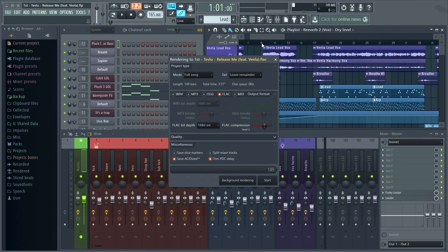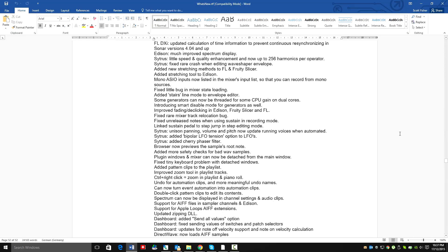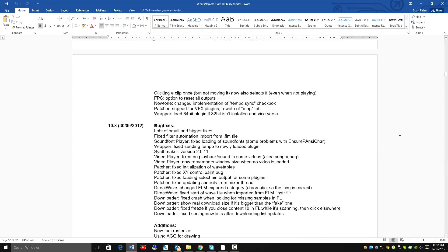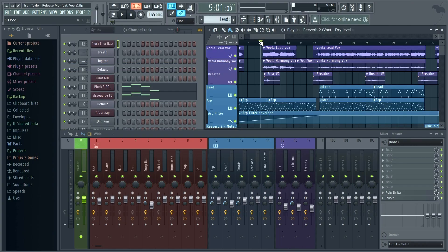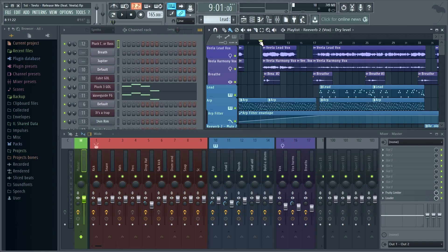Check the whatsnew.rtf document in the FL Studio 12 install folder to see the long list of bug fixes and any other changes. And best of all, this is all part of lifetime free updates for our customers. Enjoy.